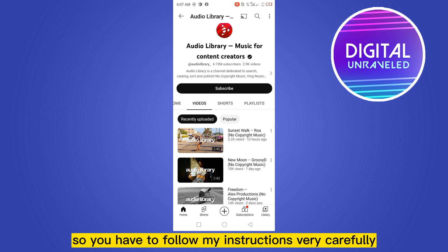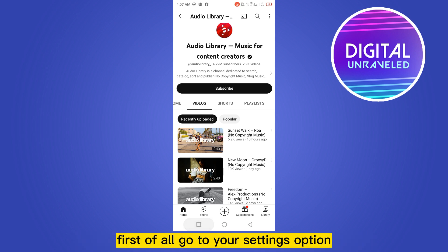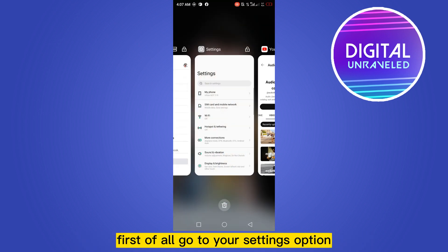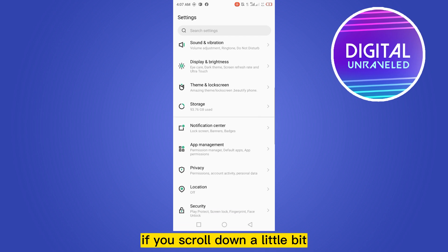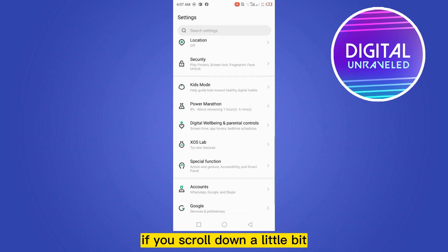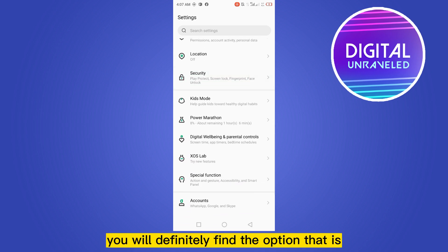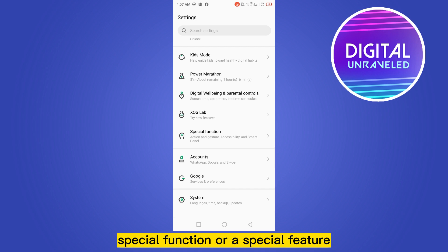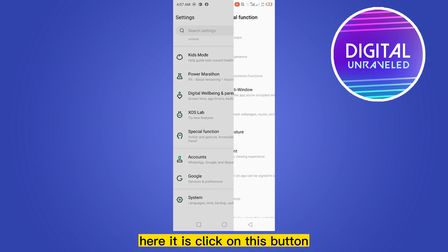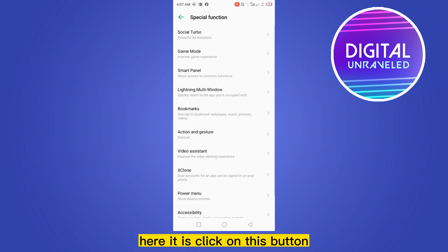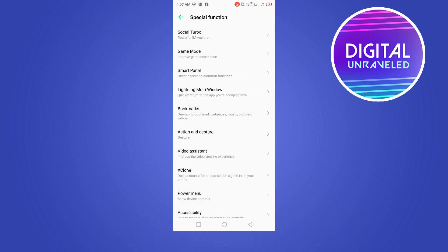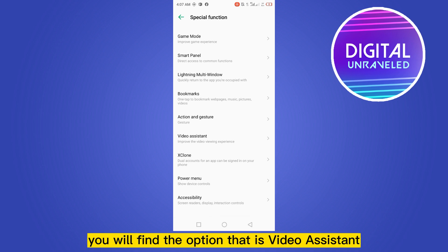Follow my instructions carefully. First of all, go to your Settings. If you scroll down a little bit, you will find the option called Special Function or Special Feature. Click on that button.